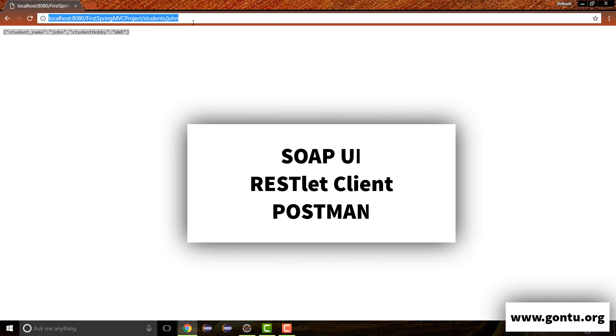In the market, there are a lot of sophisticated REST API testing tools available, like SOAPUI, RESTlet Client, Postman, etc. It's difficult to say which tool is better than the other, because every tool has features that distinguish it from its counterparts. But still, I suggest going with Postman, because it is simpler in comparison to others for carrying out testing tasks during REST API development.